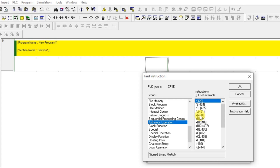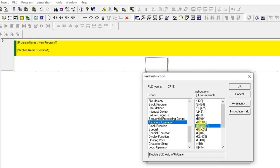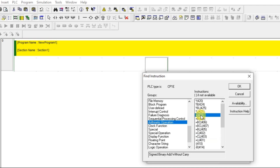Let us look at the PLUS instruction. You can see there are several PLUS variants. The basic one, PLUS 400, is a signed binary add without carry. There is also a BCD add with and without carry, and a double integer version for 32-bit addition. So Omron PLC gives you multiple options, but we will use the basic one.